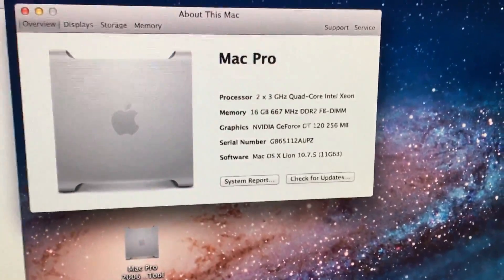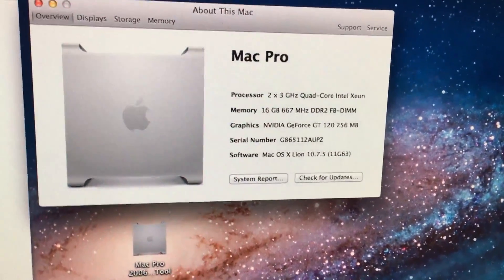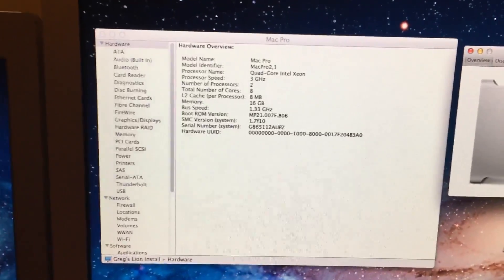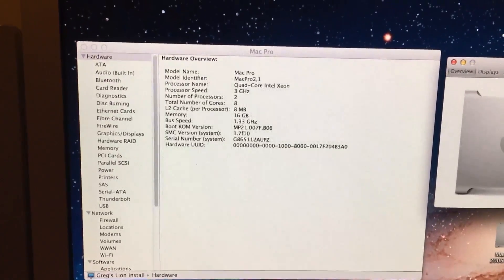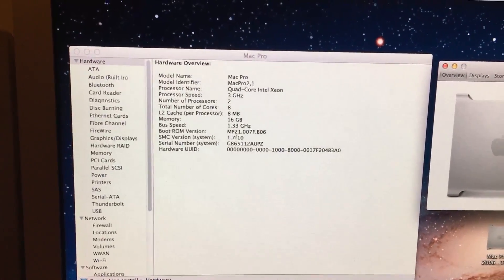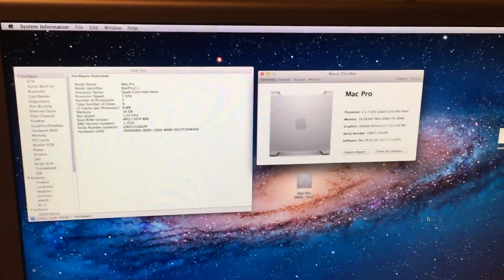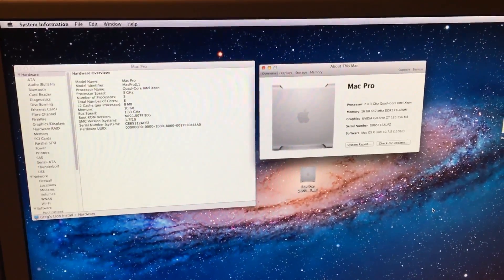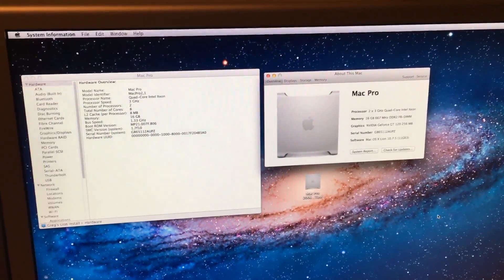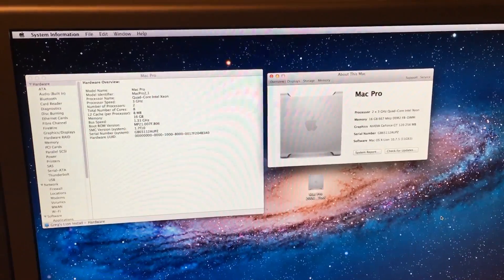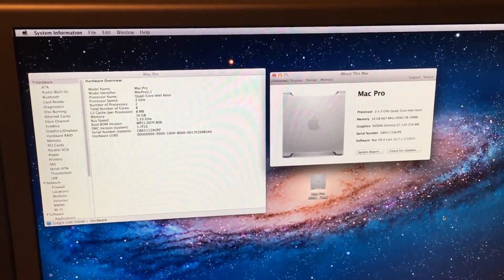I have rebooted, and as you can now see, it identifies both processors correctly, and we are all set. Congratulations. You have updated your 1,1 EFI to a 2,1 EFI.